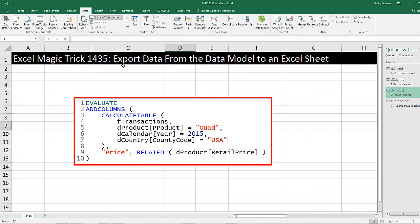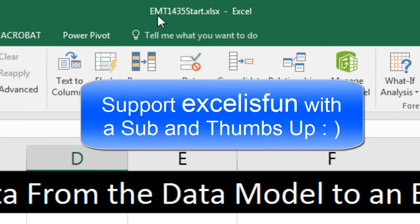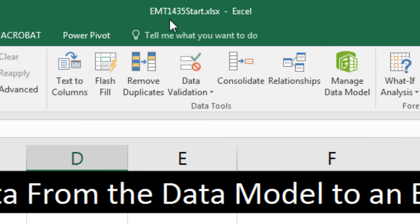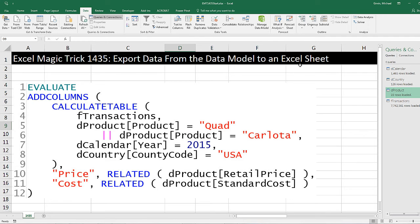Welcome to Excel Magic Trick number 1,435. If you want to download this Excel file, either the start file or finish file so you can follow along, click on the link below the video. We're going to see how to export data from the data model into an Excel sheet.